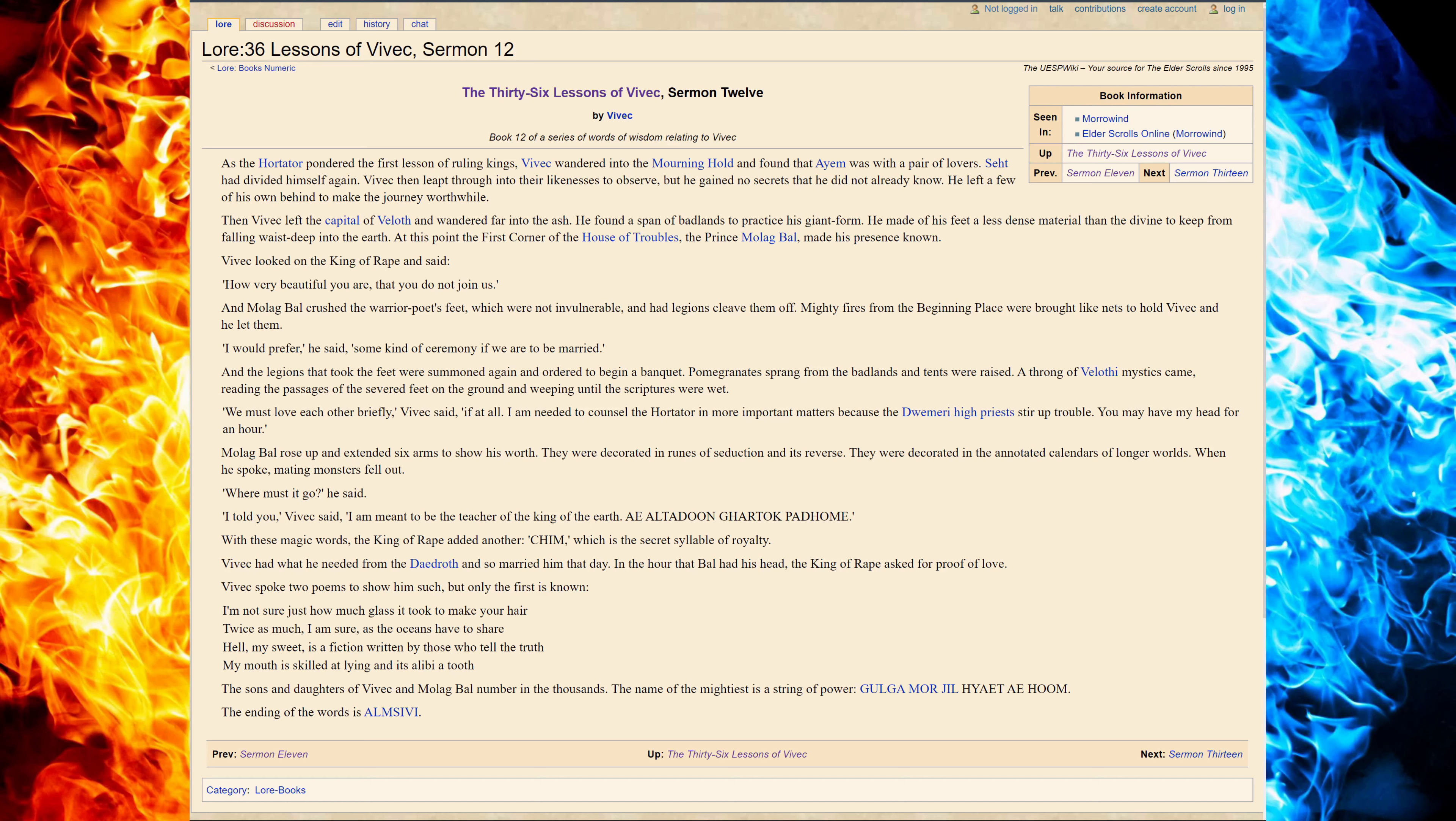At this point, the first corner of the House of Troubles, the prince Molech Baal, made his presence known. Vivec looked on the king of rape and said, how very beautiful you are that you do not join us.